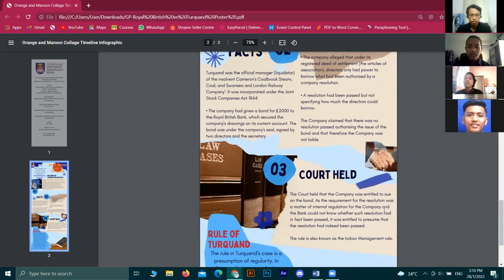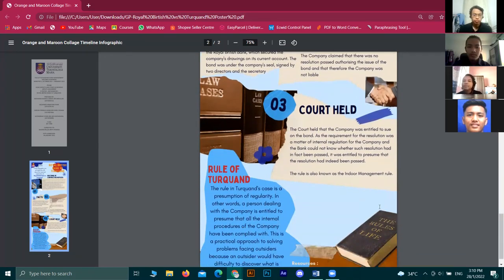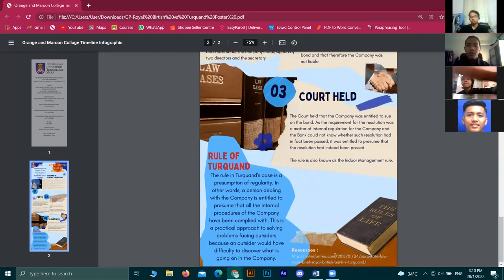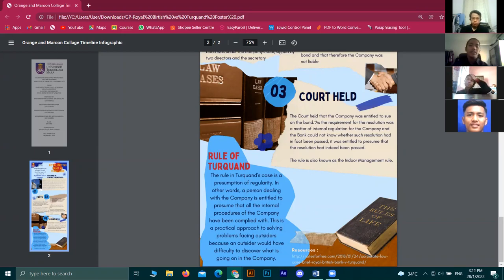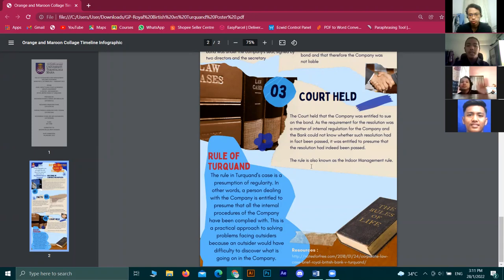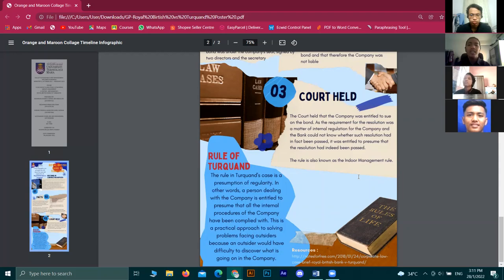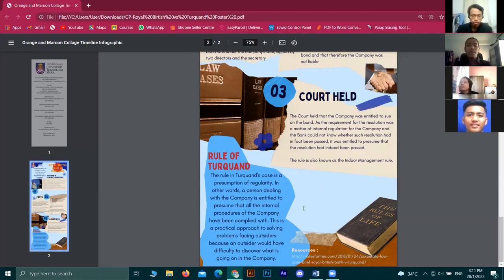The court held that the company was entitled to sue on the bond. As the requirement for the resolution was a matter of internal regulation for the company, and the bank could not know whether such a resolution had in fact been passed, the bank was entitled to presume that the resolution had indeed been passed. This rule is also known as the indoor management rule.